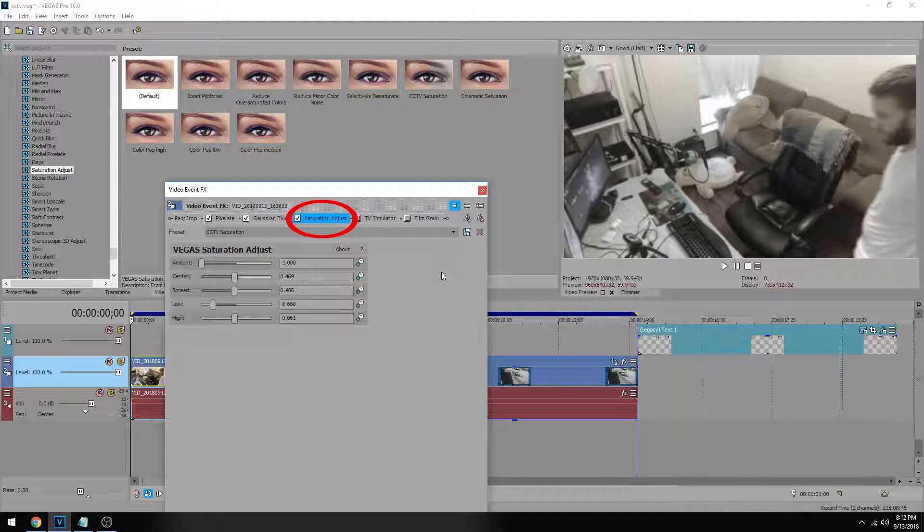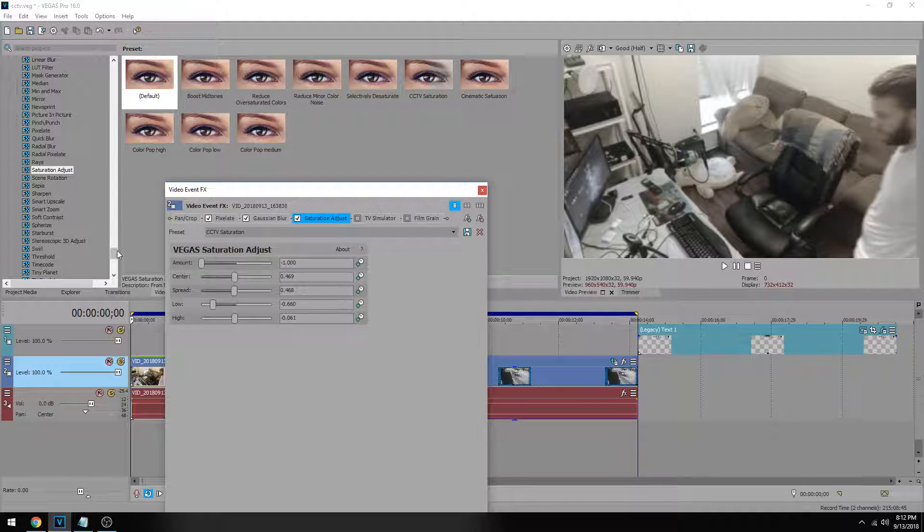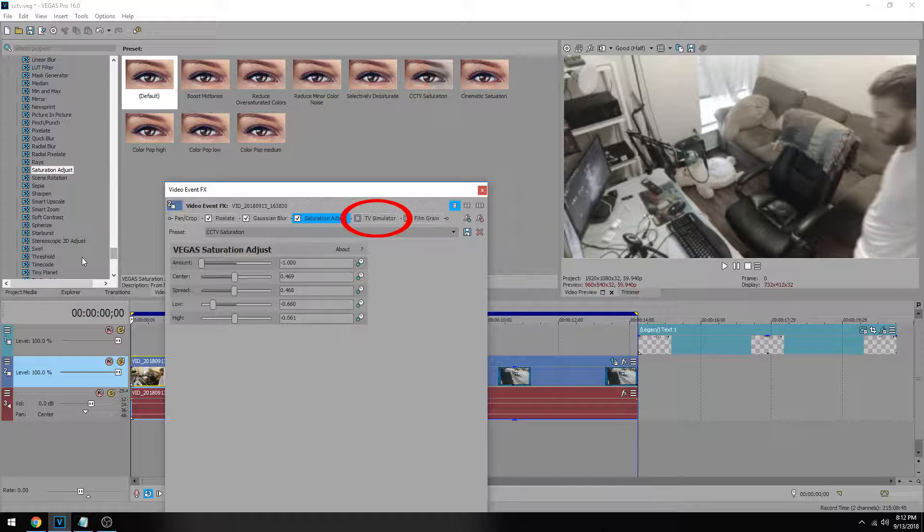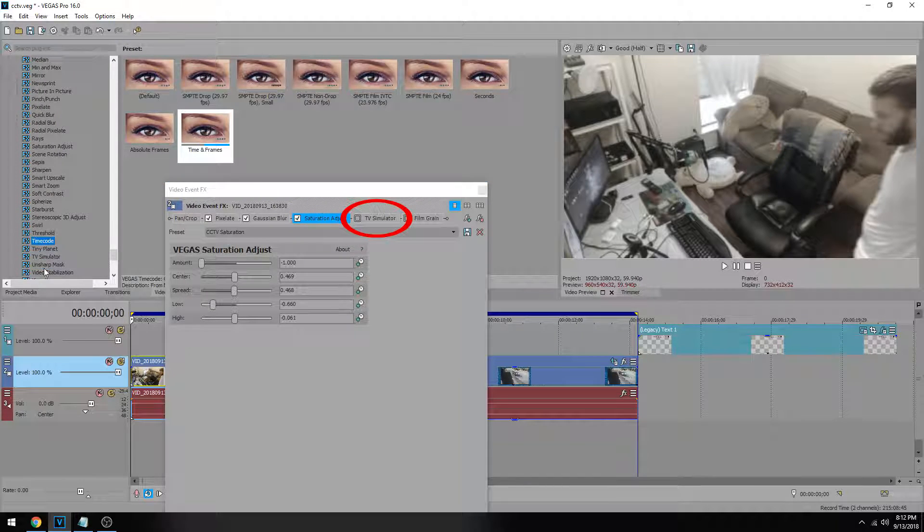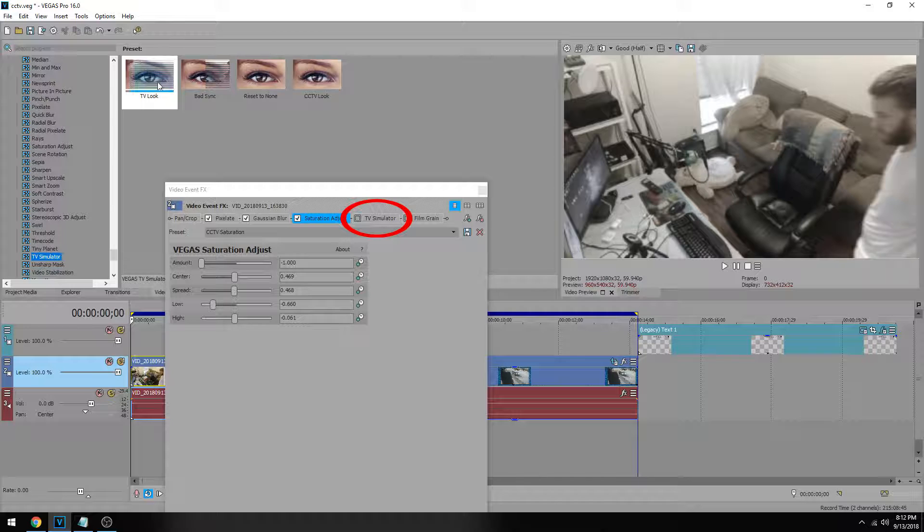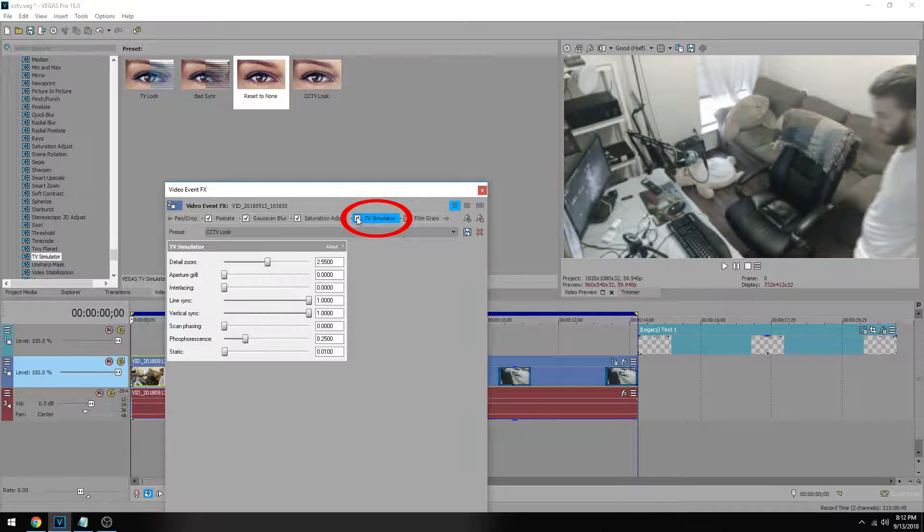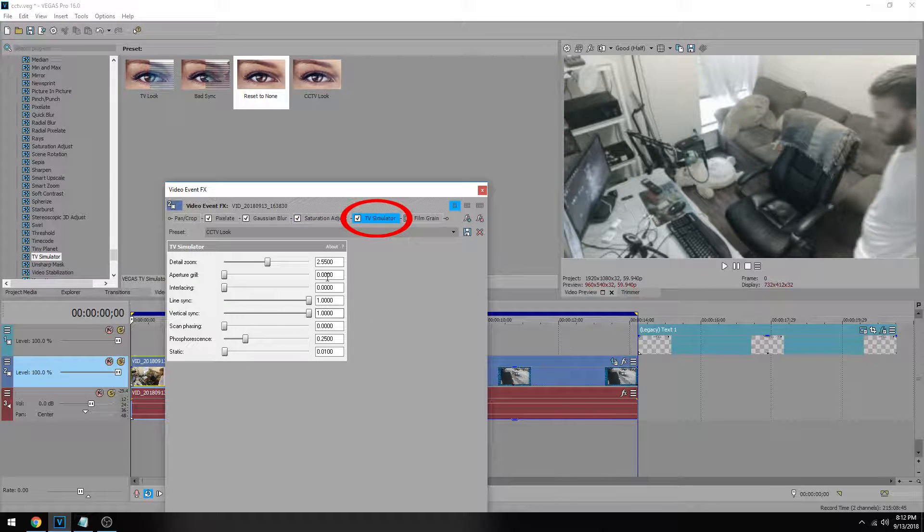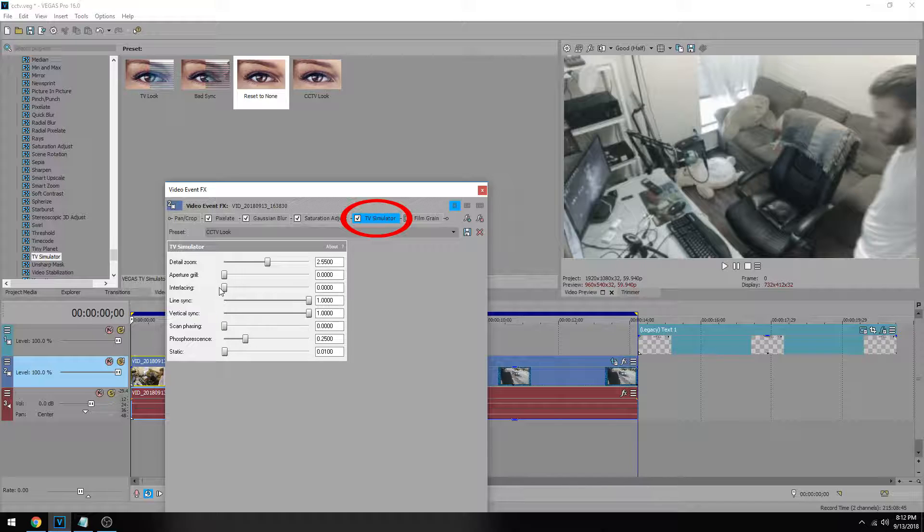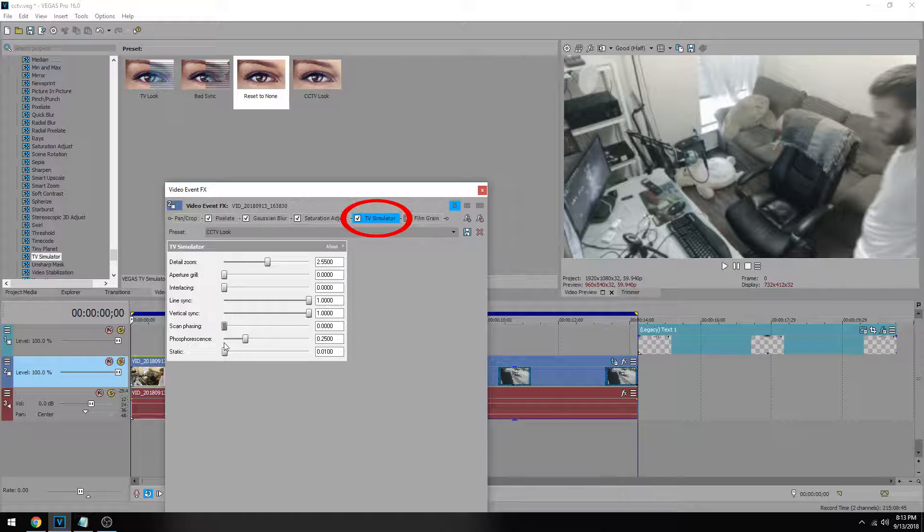So the next thing we want to do is kind of simulate a TV screen. So we have a TV simulator in Vegas. That's the next we're going to drop down there. We go to TV simulator. So this one, drag reset to none on your clip. Go ahead and match these settings. The detail zoom 2.55. Aperture grill keep it at zero. Same with interlacing keep that at zero. Line sync one and one because you don't want it to move. Scan phasing down to zero. Next one down, I really don't know how to pronounce that correctly so I'm not going to butcher it. Keep that at 0.25.